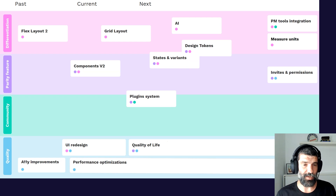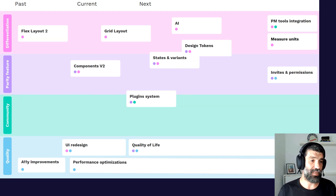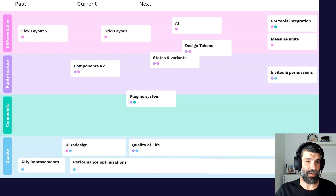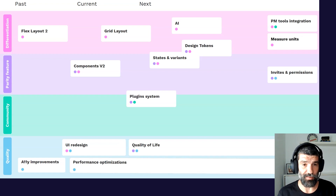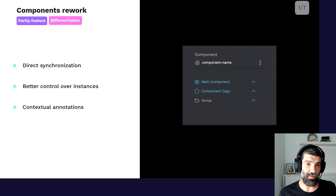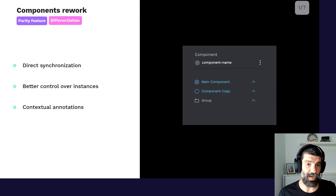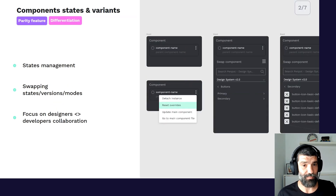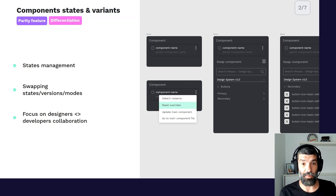This is a high-level roadmap — the low-level one with all the details is published. The differentiation area has a lot of weight, which makes us very happy because we really believe we're building something special, for the community and with the community. We are doing a total rethink of our component system. This new component system will give better synchronization and more control for design system managers and anyone working with components. After that, we will go for something highly requested: component states, component variants, and the ability to swap between components.